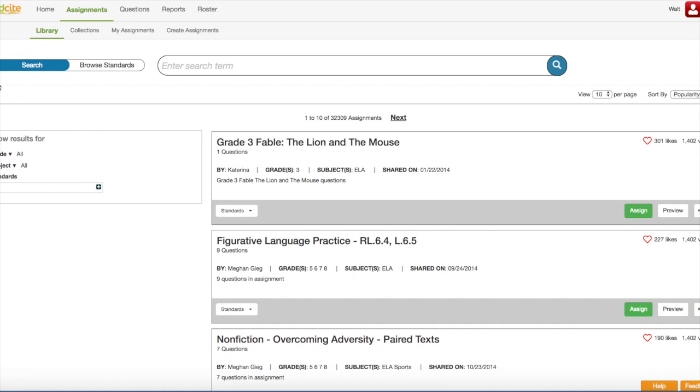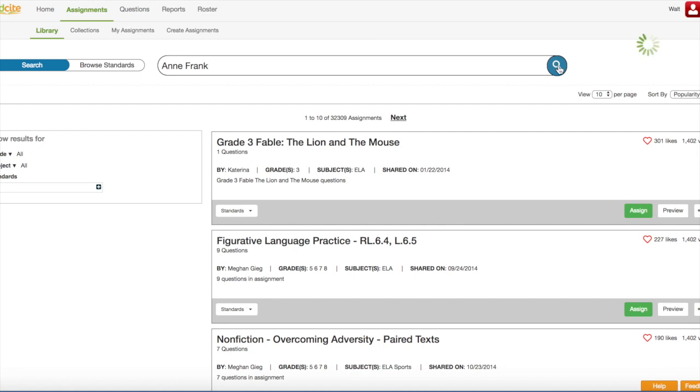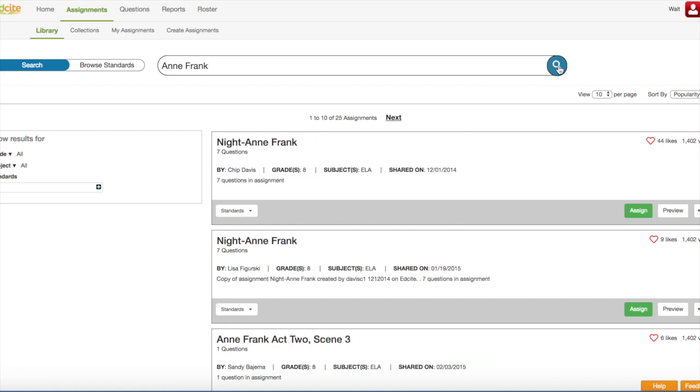Next, you're going to make sure that Search is selected and you can tell that because it is highlighted in blue. You're going to enter your search term in the space provided. Today, I'm going to look for assignments about Anne Frank. You can then click the Enter button on your keyboard or you can click the Magnifying Glass button on the screen, and you will notice that your results will populate in this area here.